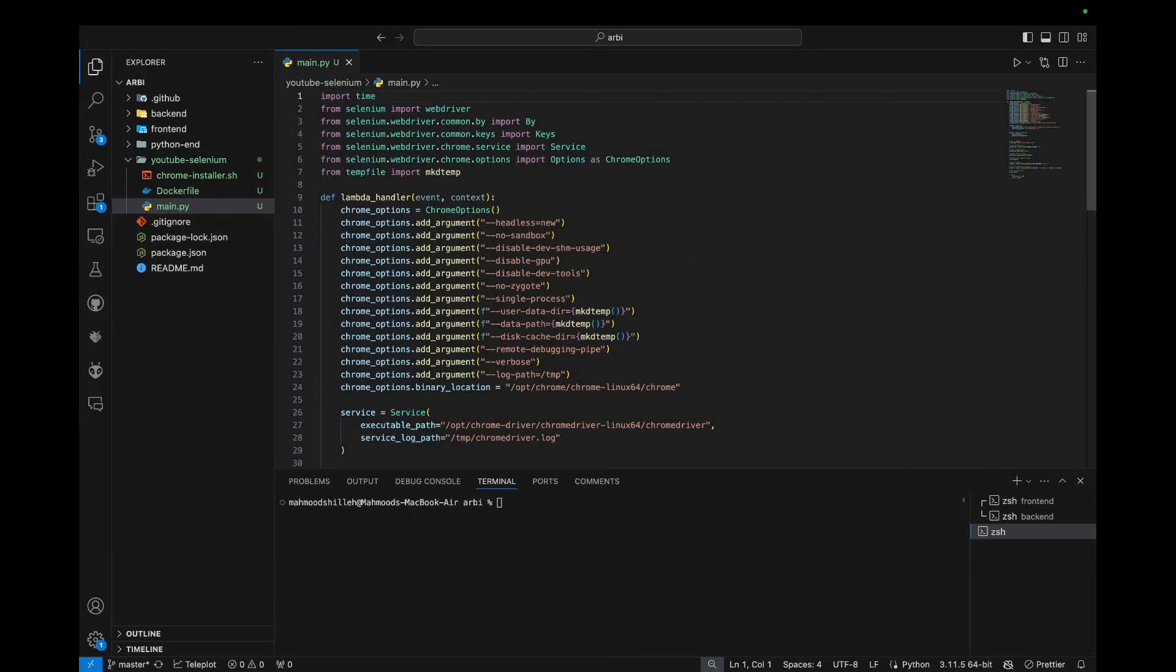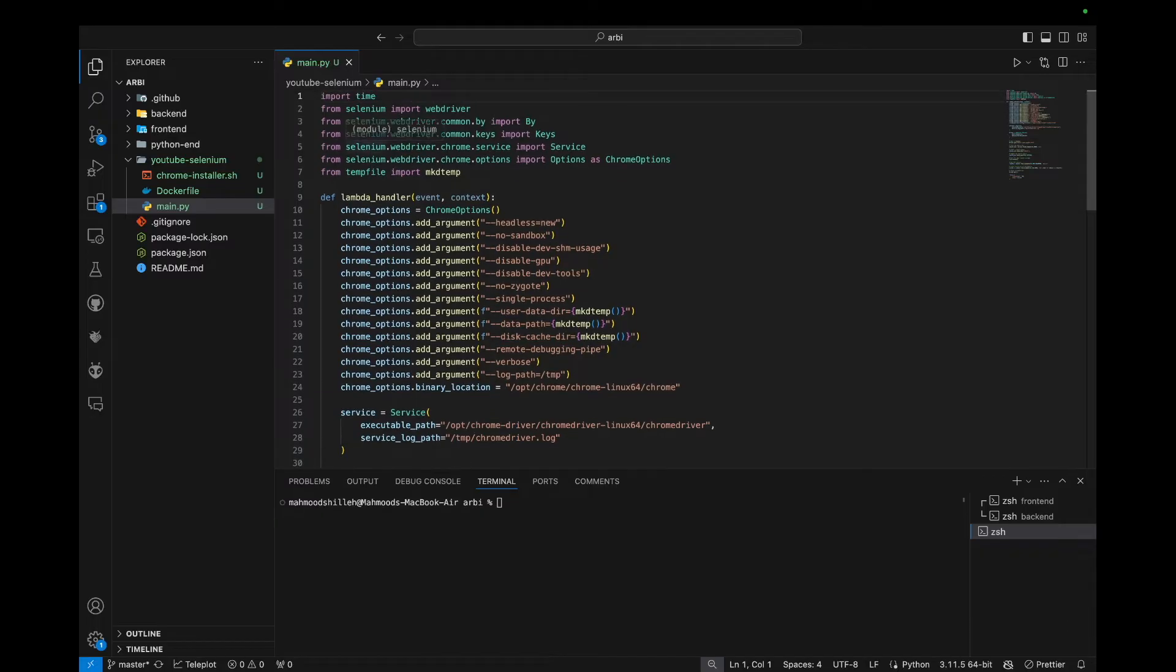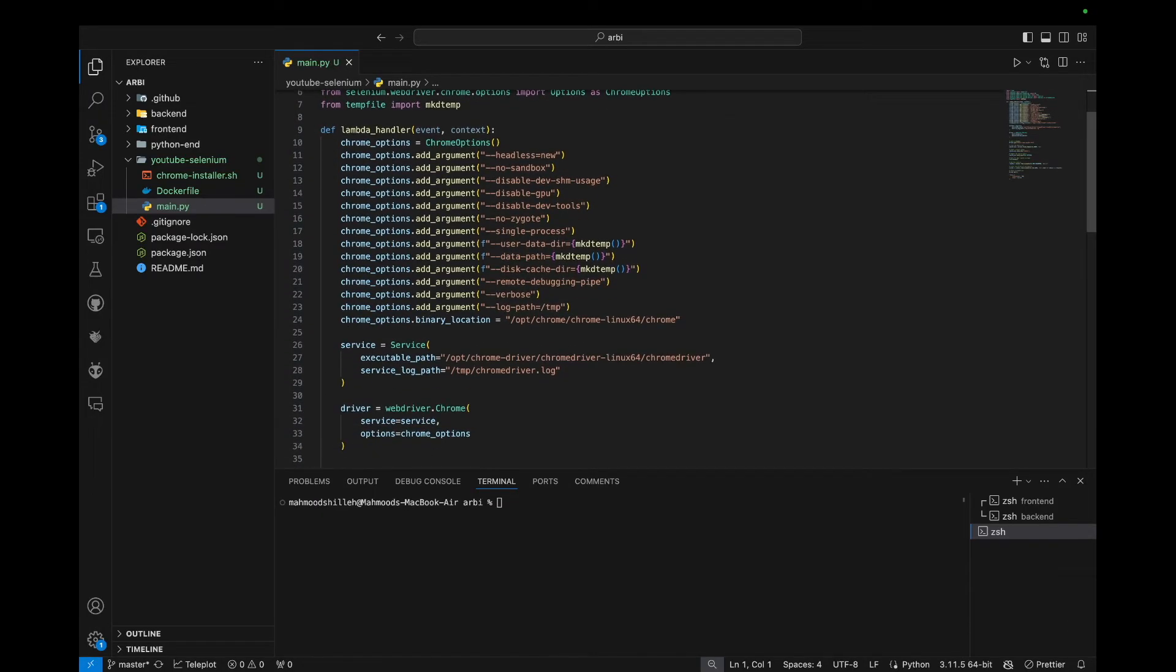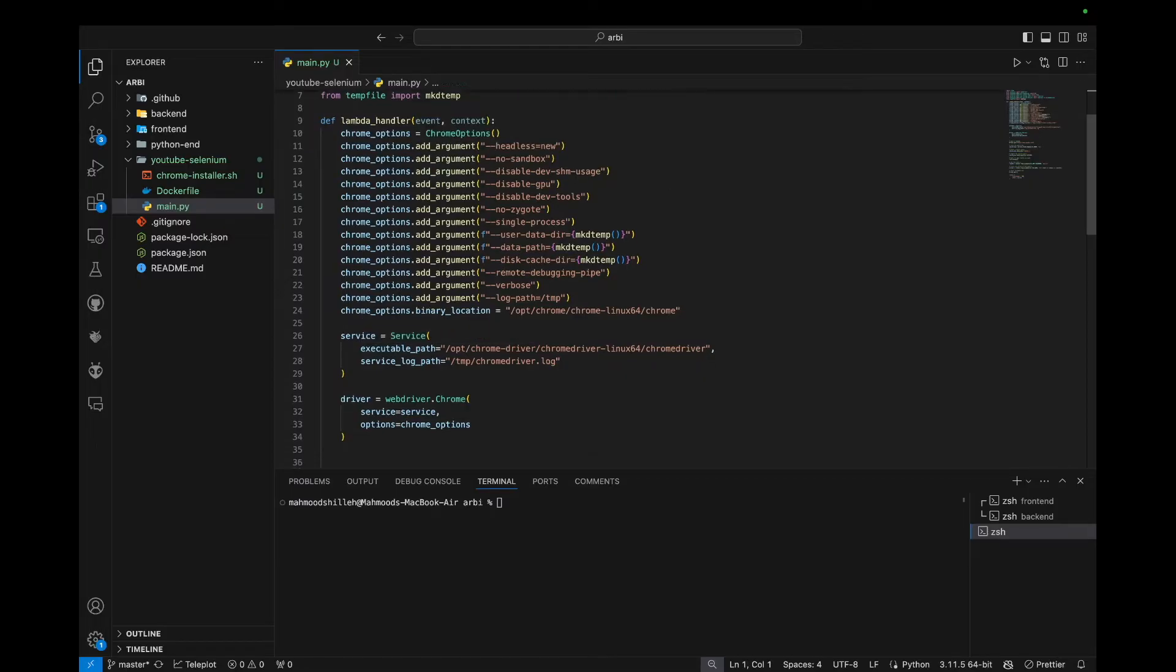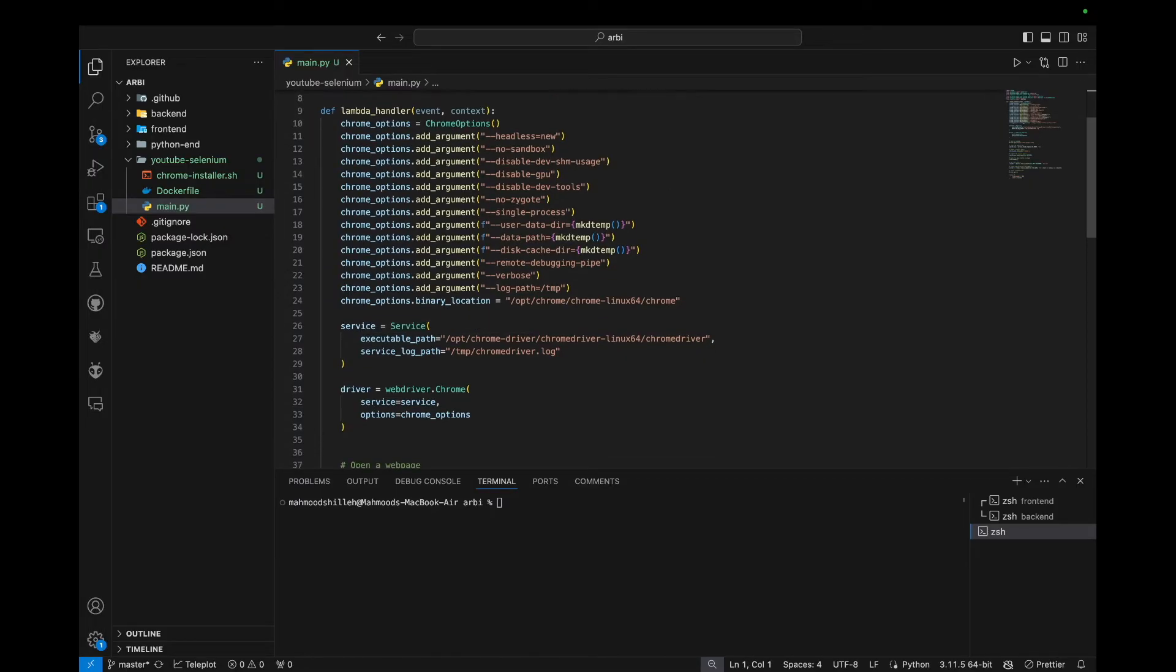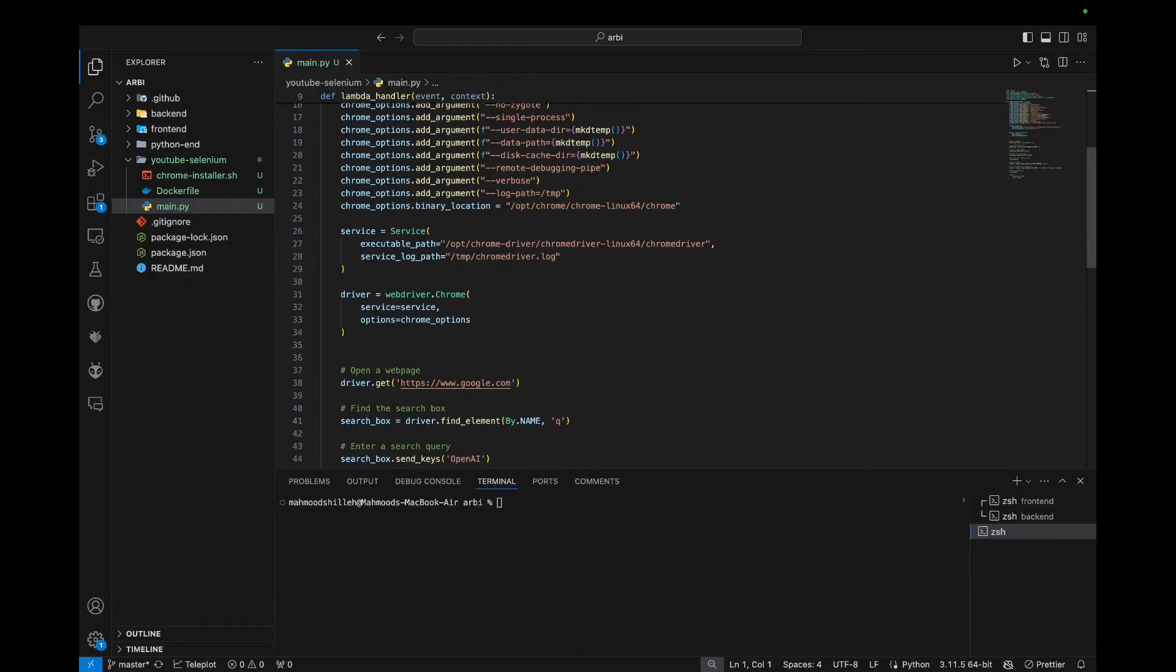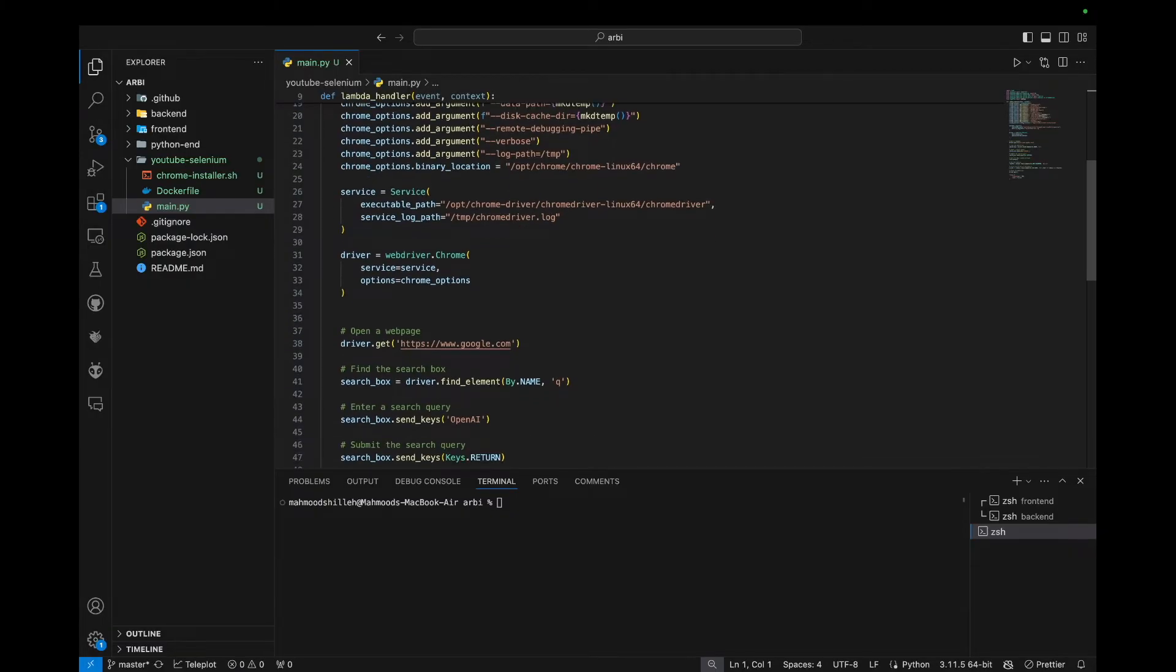And this script uses Selenium very simply. And I'm not going to go into too much details of the script, exactly what it's doing, but we have a very simple Selenium script that's importing Selenium. You can see it's defined in a Lambda handler, which is required for a Lambda function. And we're defining some Chrome option parameters. We're pointing to where the Chrome driver is going to be installed.